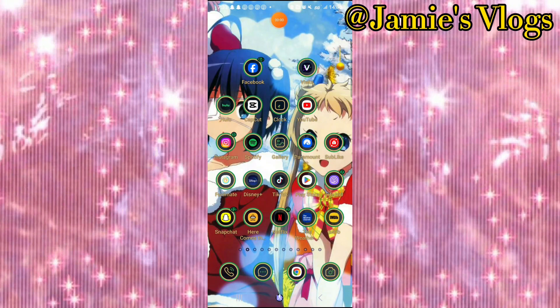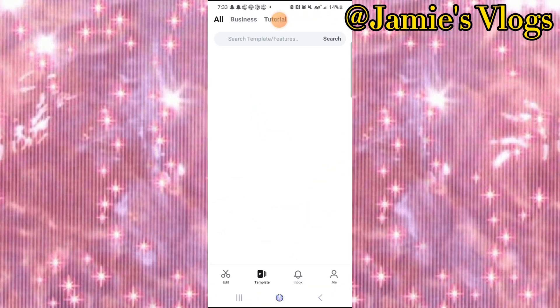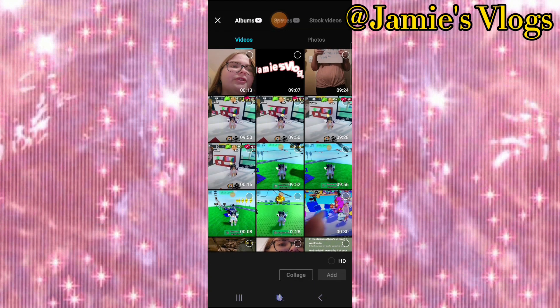Hey guys, welcome to my channel. Today I'm going to be showing you a tutorial on how to edit your videos the right way. Let's get into it. First, I'm going to go to the app CapCut.